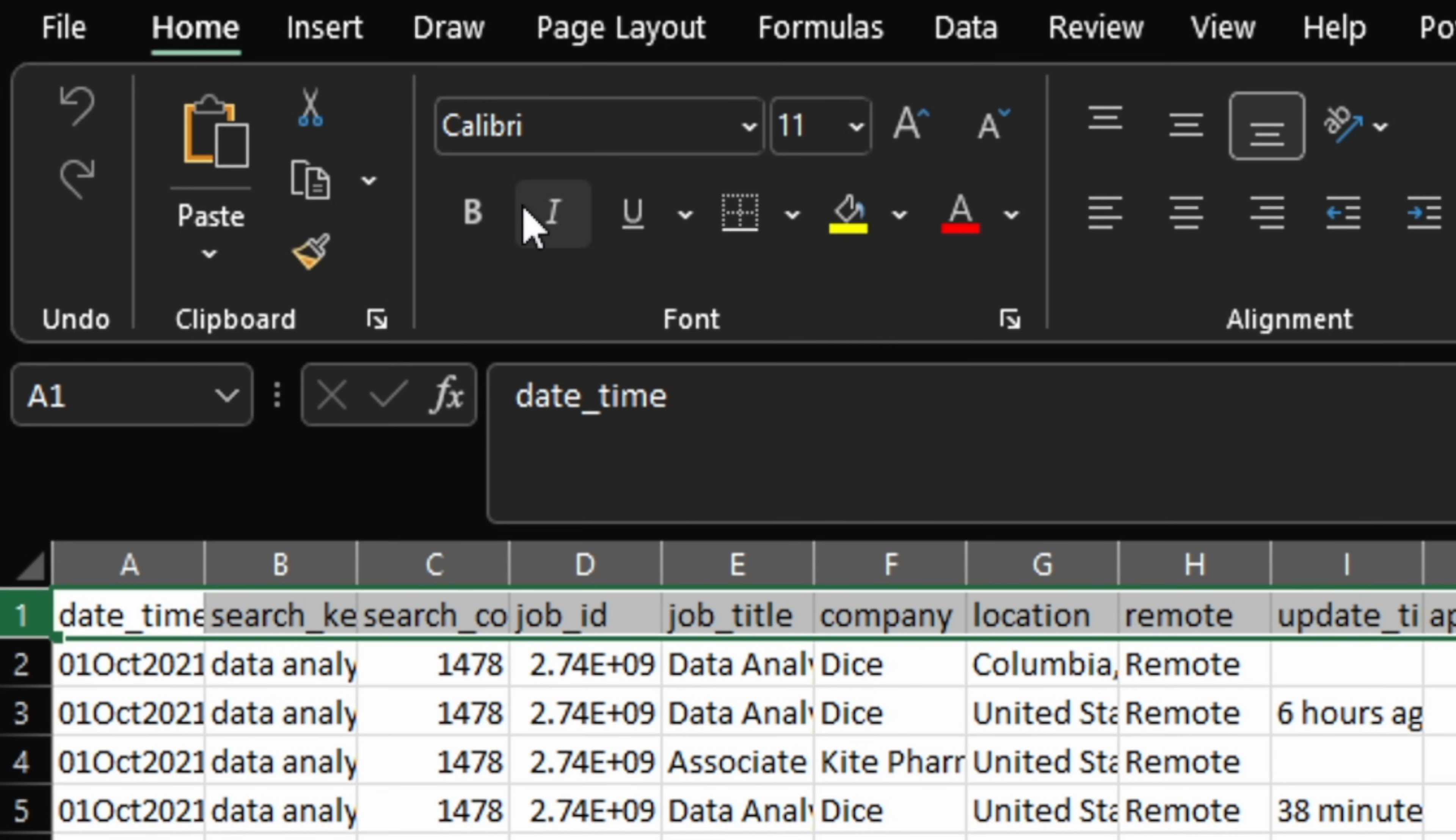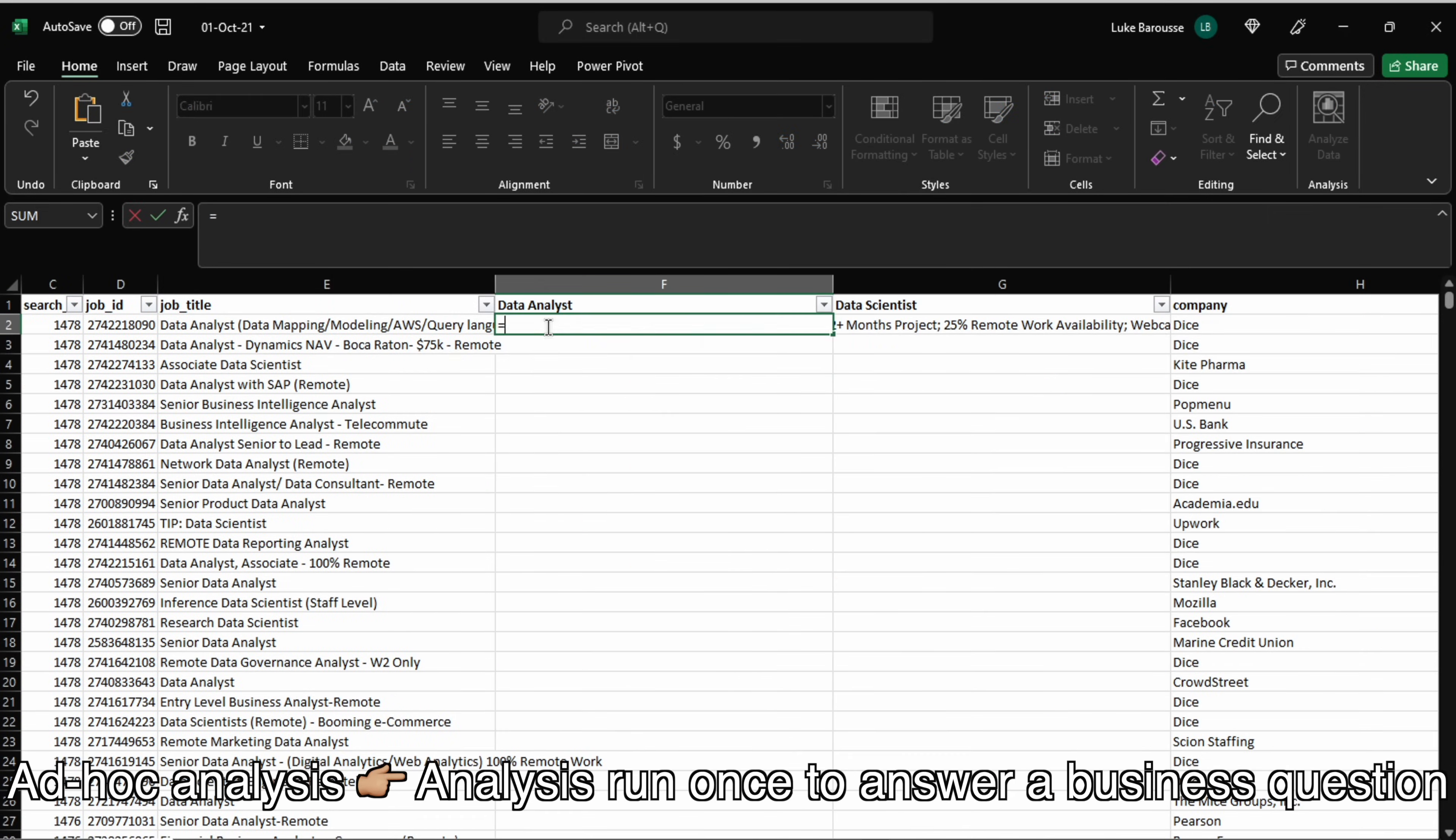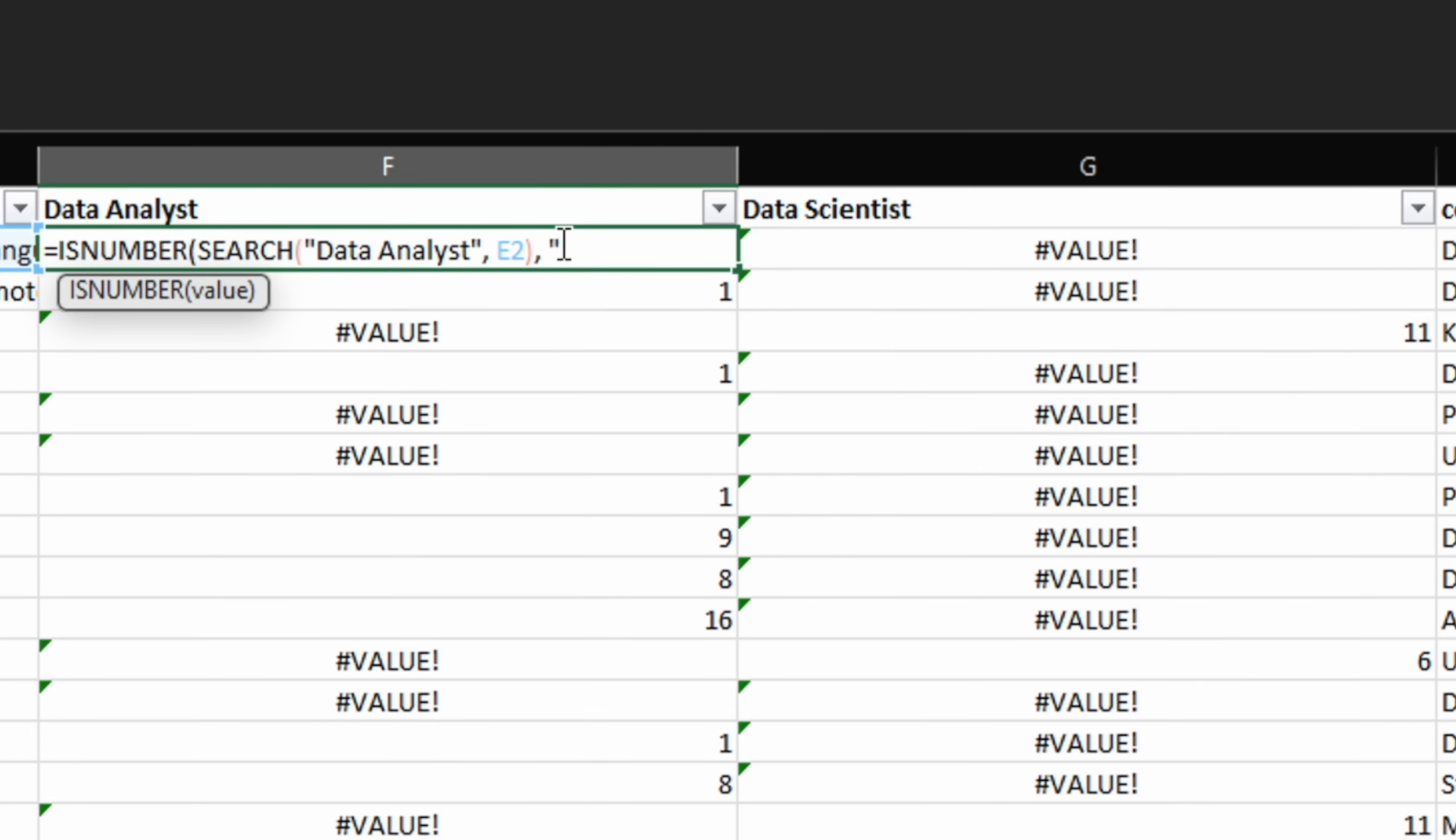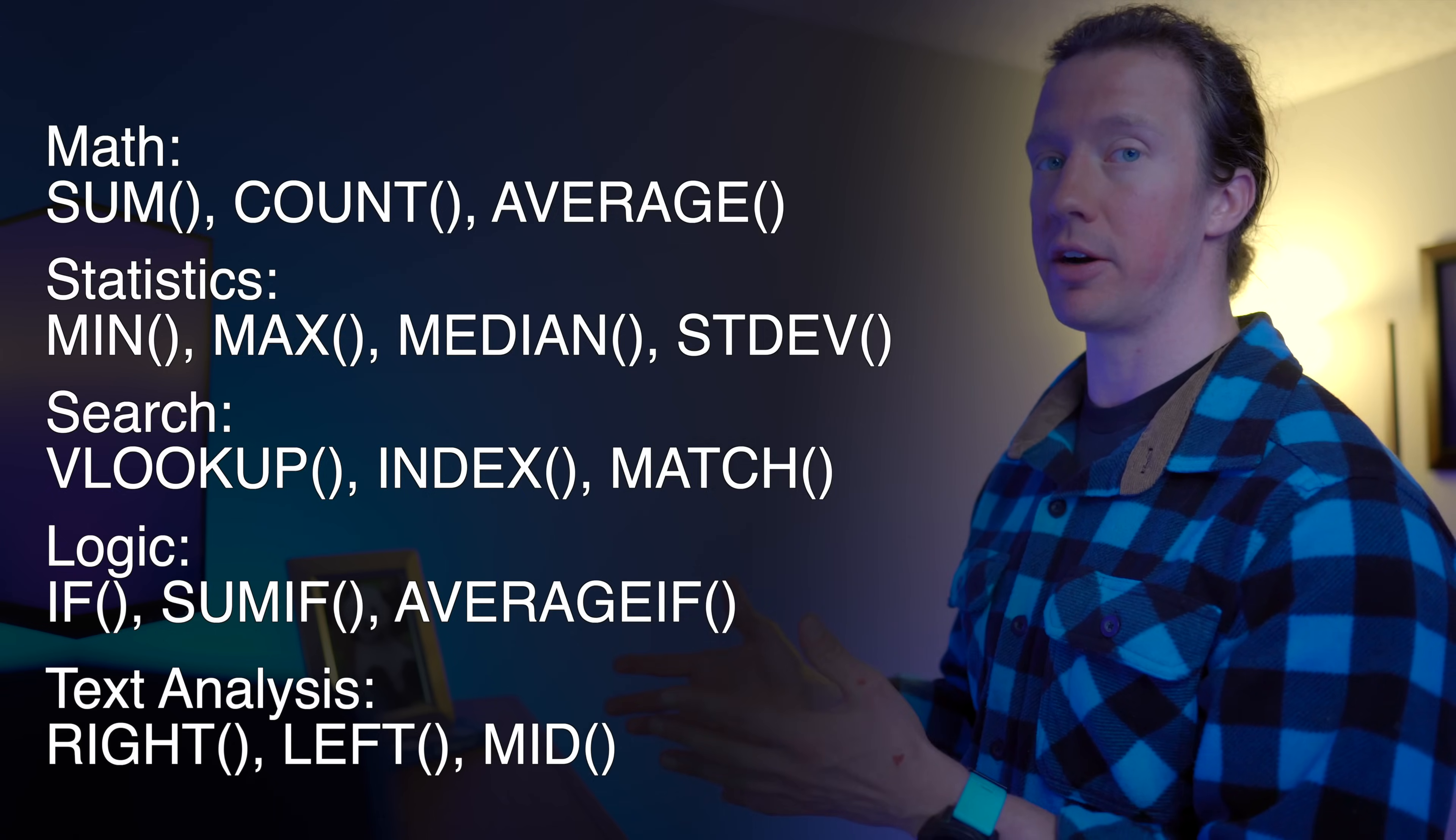First, I always start with formatting, highlighting columns, and adding a sorting feature to make it easier to look through the data. For ad hoc analysis, I'll use formulas and functions to clean up the data. Like in this case, I'm using a variety of text and logical functions in order to clean out the data analyst and data scientist. Which formulas you use will really depend on the job that you're trying to tackle. But at a minimum, I think that you should know these formulas by heart.